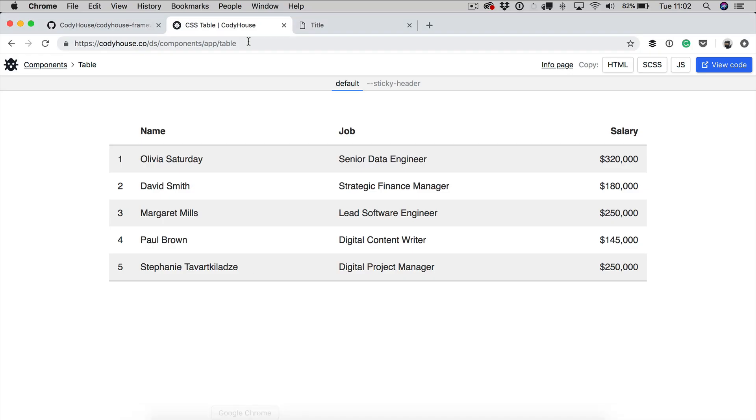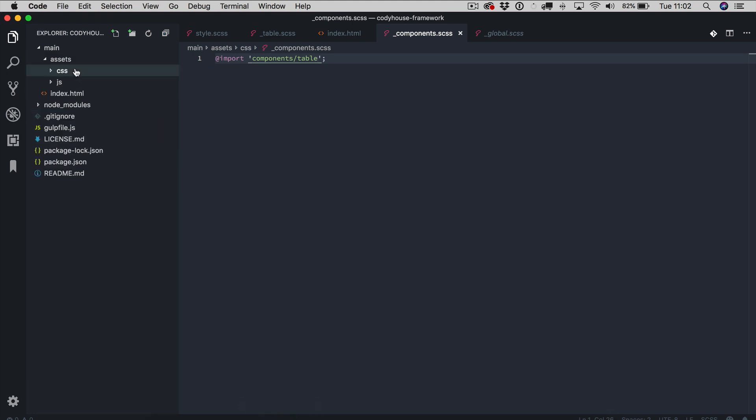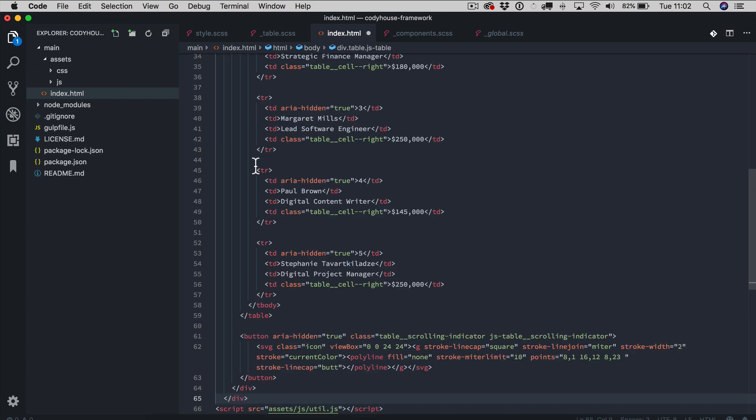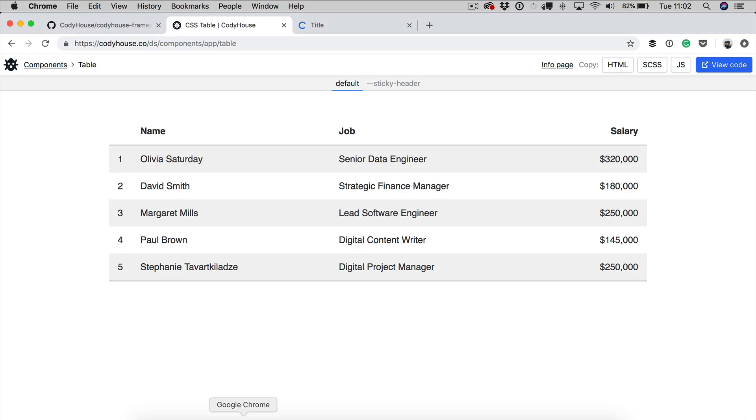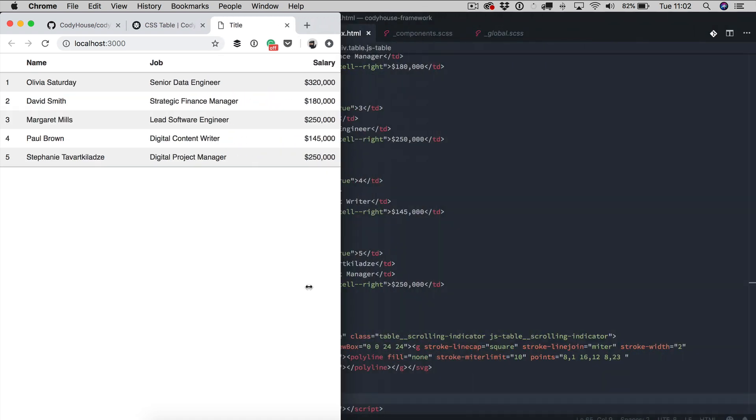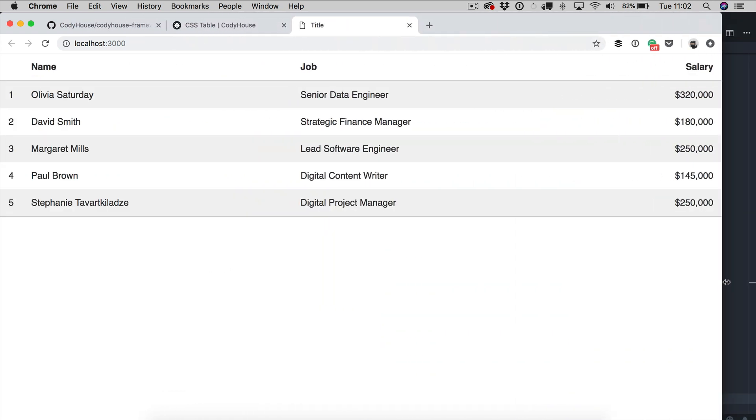Now if I go back to CodeHouse and I copy the HTML, I can go back to the framework and inside the index file we can just paste the code of the table. Now if I go and I check this out, you can see the table is right here and the style is applied as well.